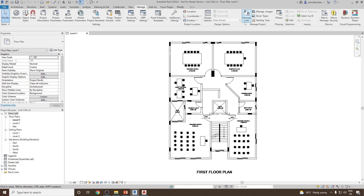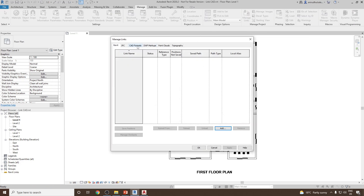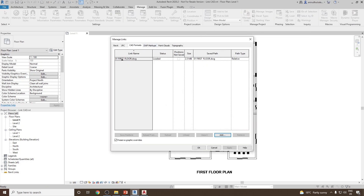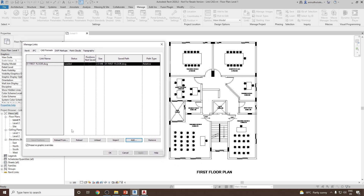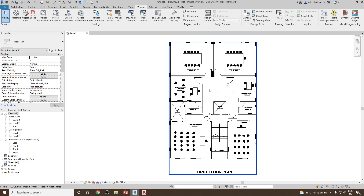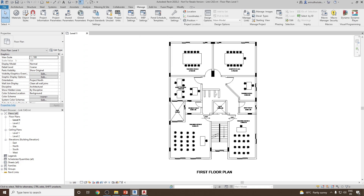Go to Manage, then in the Manage Project panel select Manage Links. Go to the CAD Formats tab and select '01 First Floor' — this is the CAD file we have loaded. Click Reload. The moment you reload and click OK, you will see the changes have been updated in your linked CAD file.